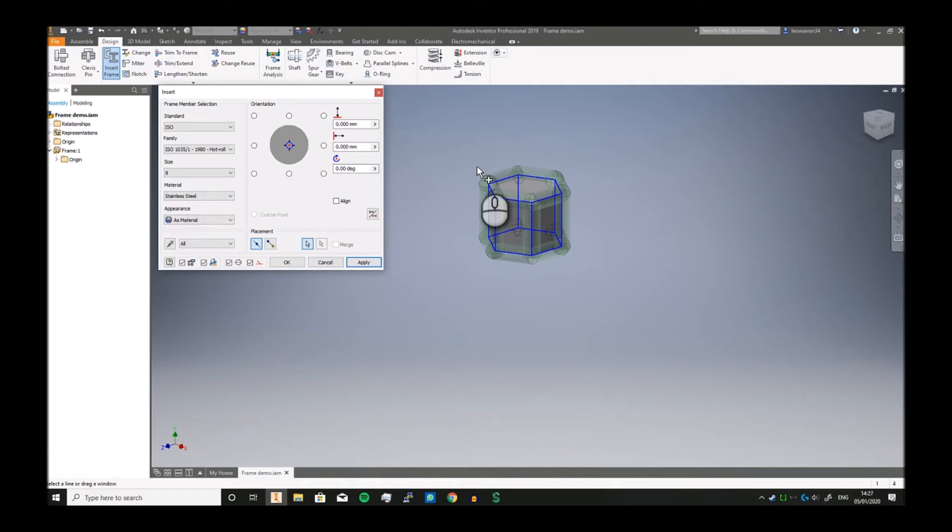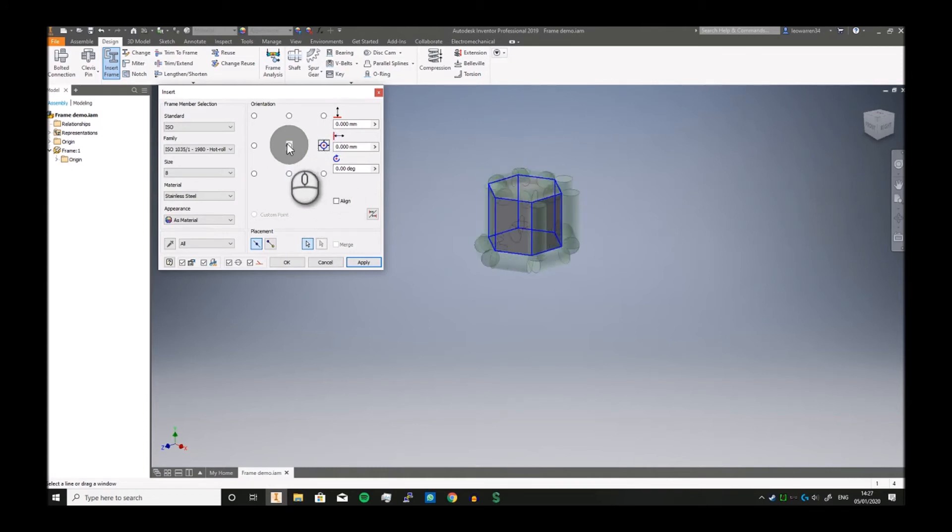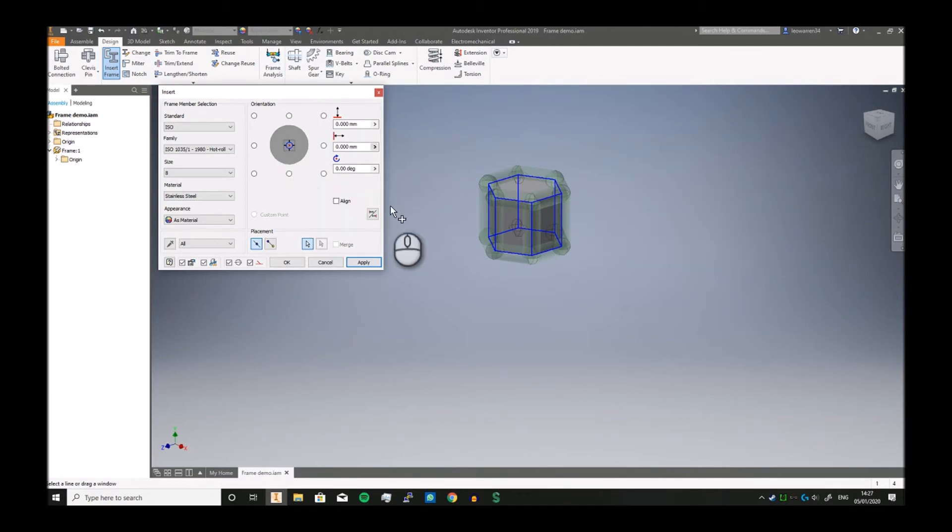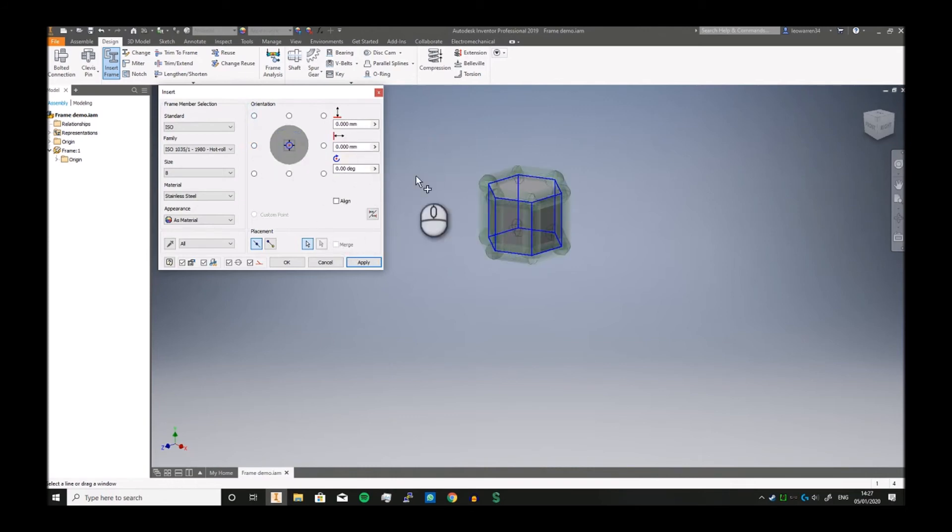You can now set it so it's either above it, around it, or in the middle. I'd generally keep it in the middle because that's how I design it. You can offset it up, down, left, right.